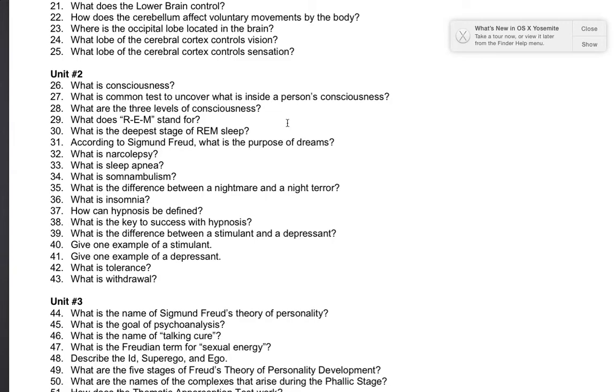Number 36: what is insomnia? Insomnia is a sleep condition where someone has the inability to get sleep and they can't fall asleep.